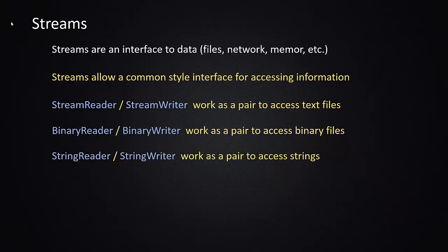you would use a stream reader and stream writer, and the way in which you use those would be exactly the same as if you were accessing binary information. You would use a binary reader and binary writer. If you wanted to work with stuff in memory, for example, you might use a string reader, string writer.